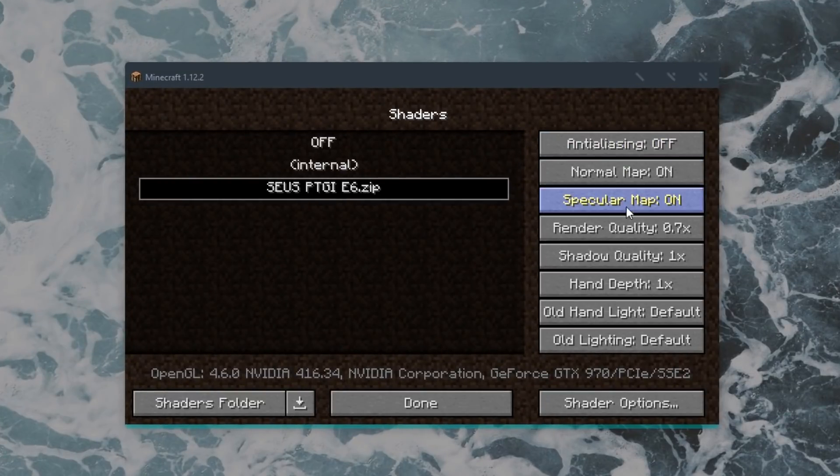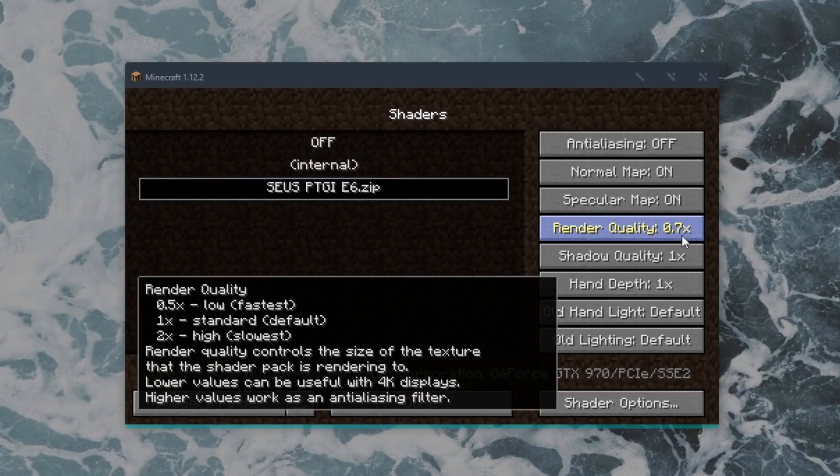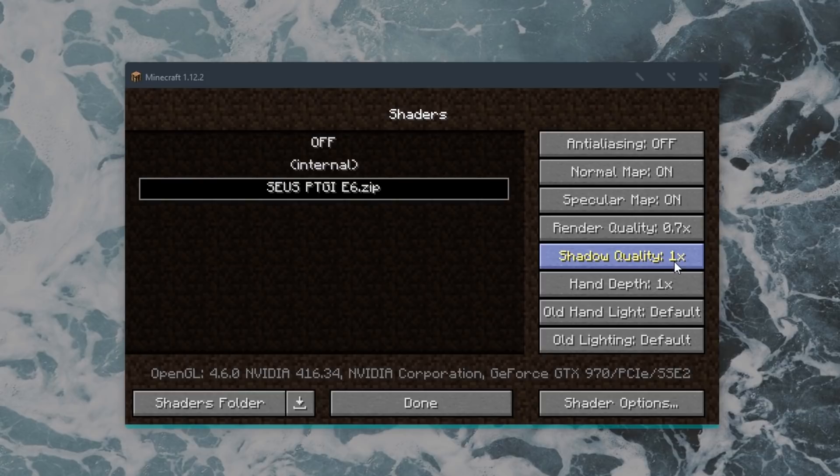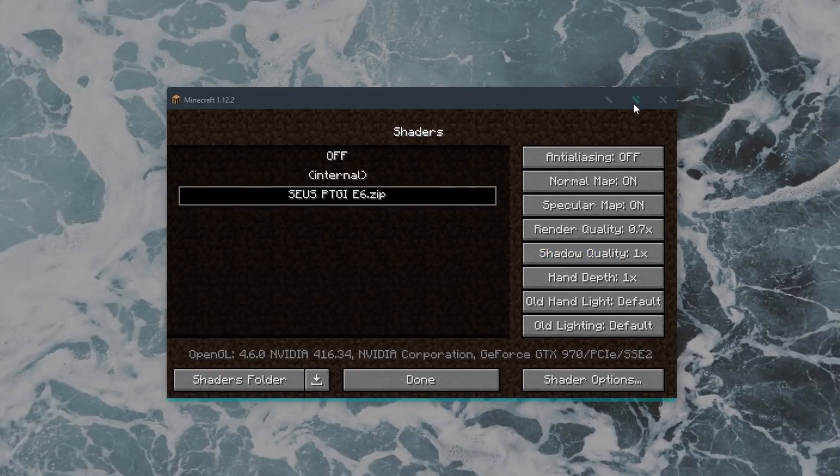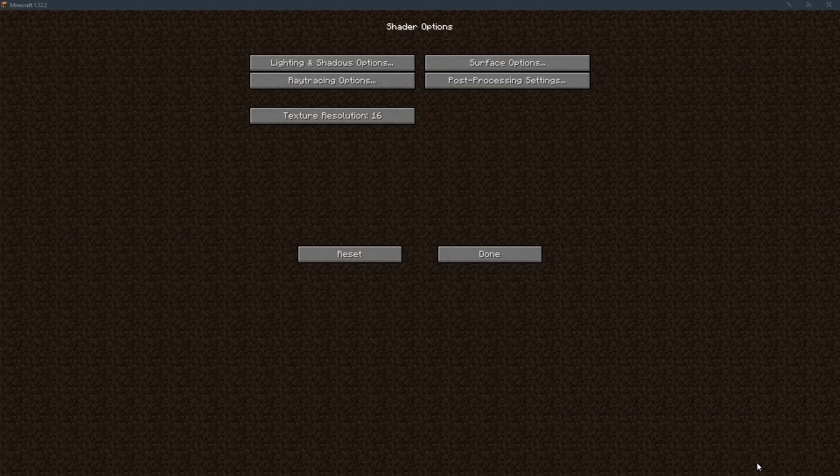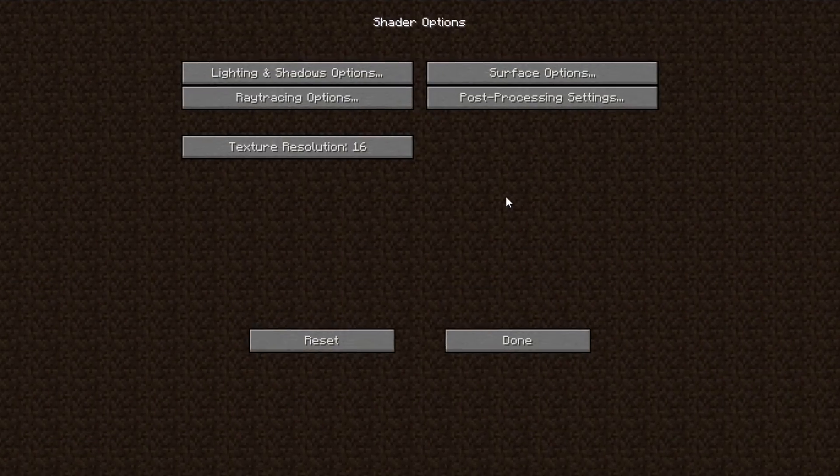These are the options that I'm using. I'm running the game at a render quality of 0.7 for better performance. Make sure old lighting is set to default and shadow quality is set to 1x. In the Shader options you have a couple of settings that you can adjust to your liking.